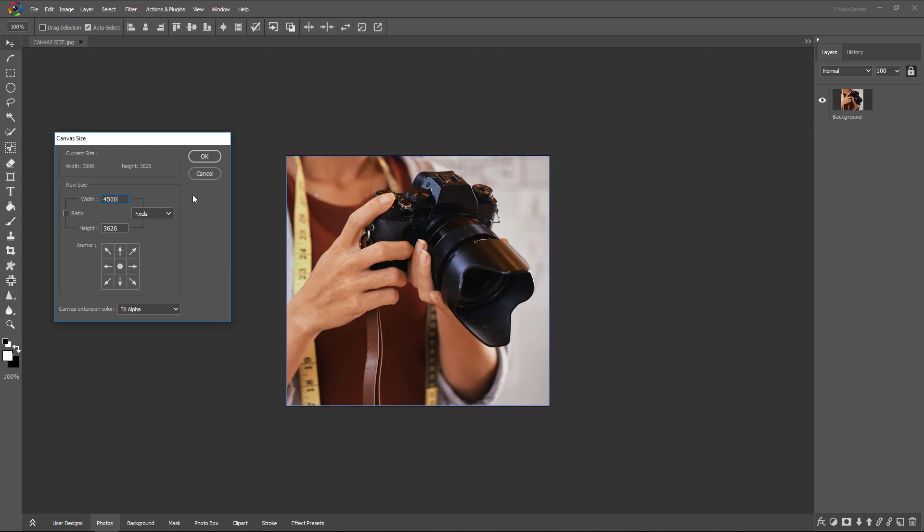Now if we want any one side to get extended—right or left—then we need to change the anchor point.